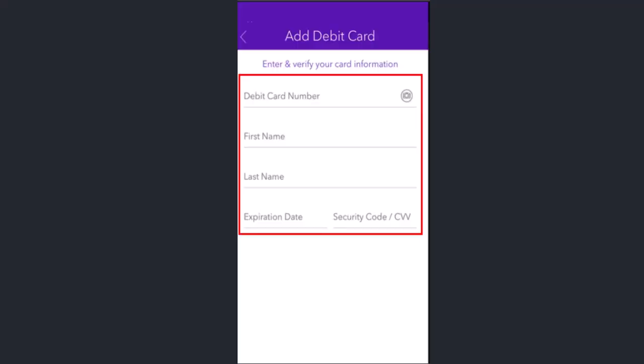After you click on switch account, next interface will be provided with a field where you need to provide in the detail of your bank account that you want to replace with. So you'll need to provide in your card number and then the first name and last name and the expiry date associated with your card.